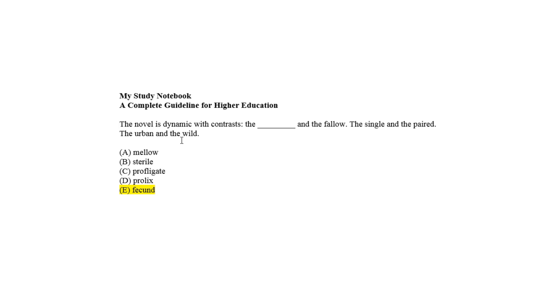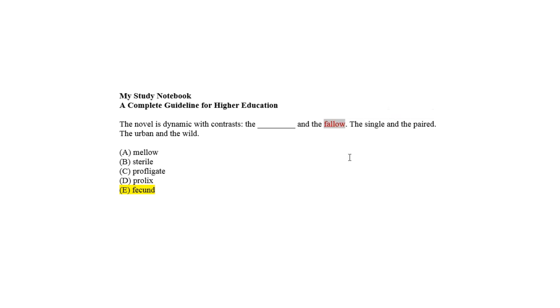The blank is to be filled with the opposite of fallow, meant by any option as the correct choice. Mellow as choice A can be a trap answer to have any incorrect vibe.